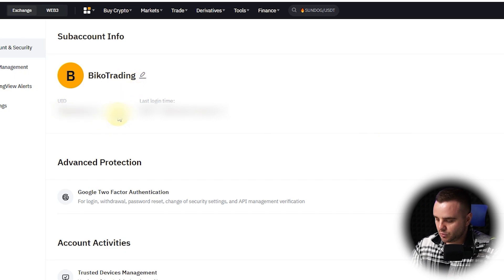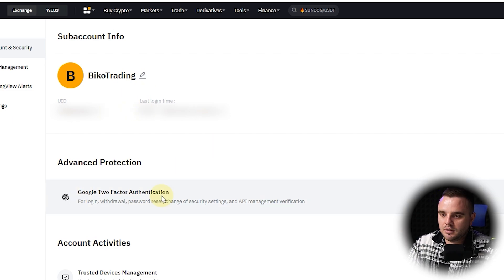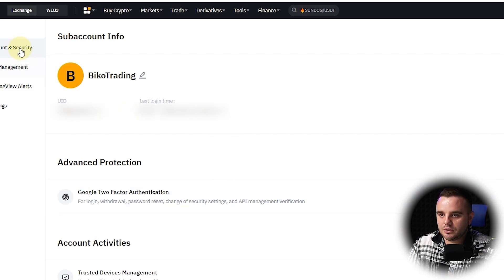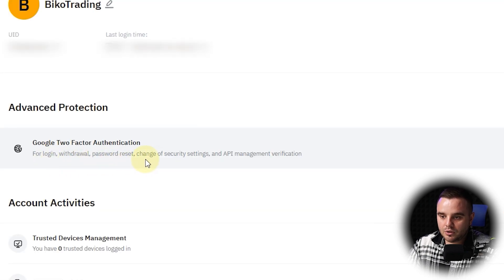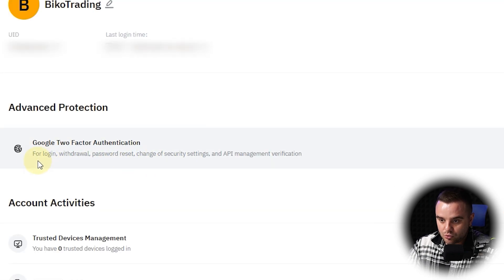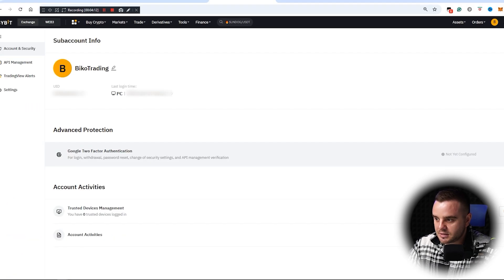I named it 'Biko Trading' and it has a unique UID, but that ID is only inside Bybit. In general, Bybit will see you as one UID. Additionally, for login, withdraw, and anything else, you can also add Google two-factor notification for this sub-account.